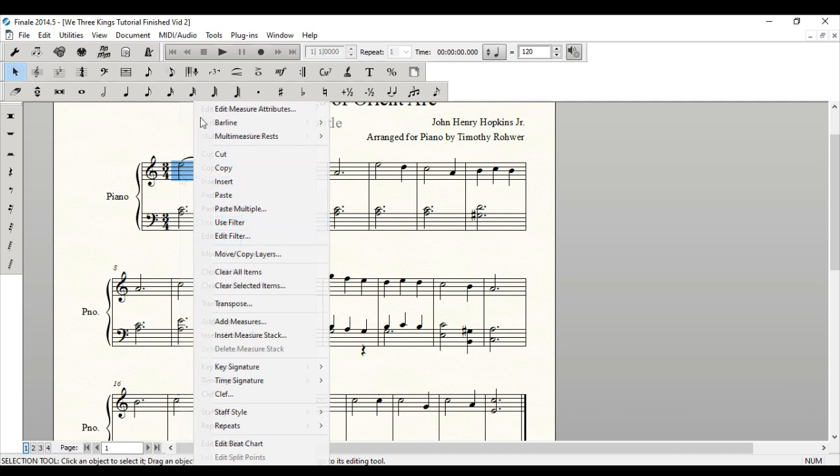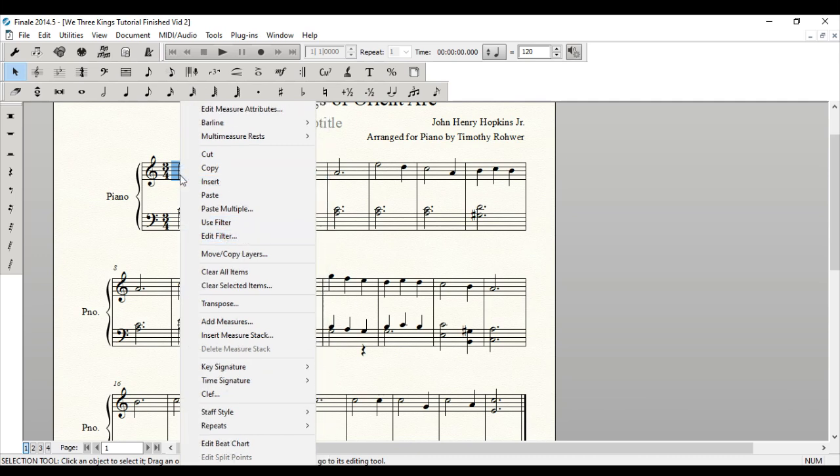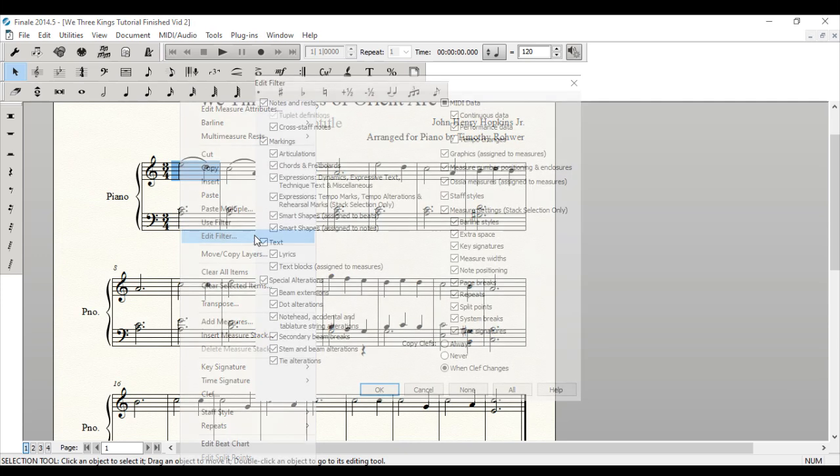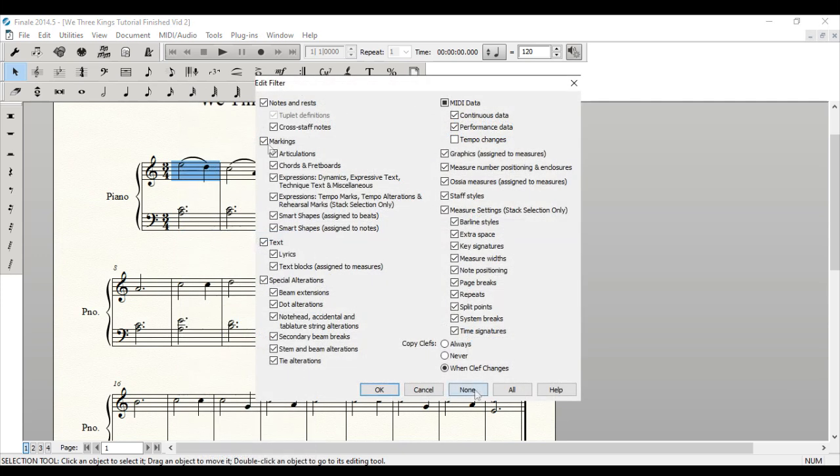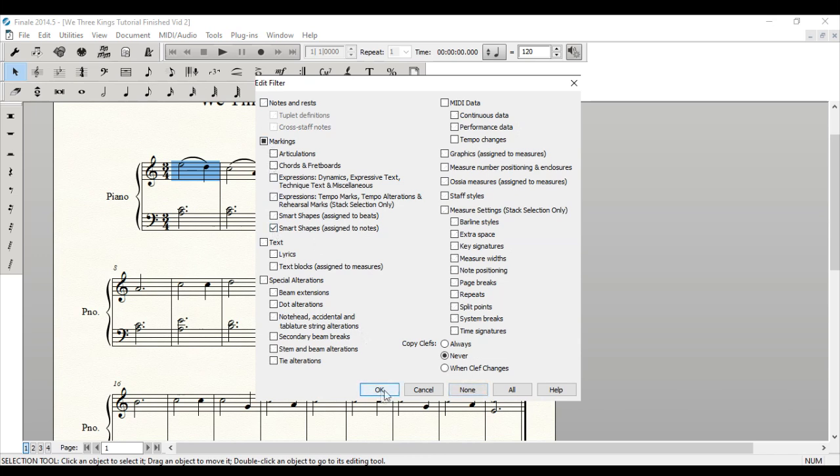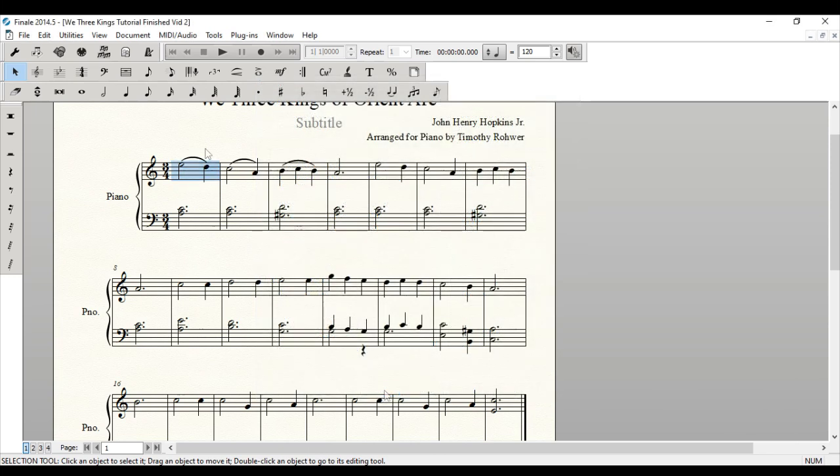So in this instance, what I'm going to do is go right-click on the measure that I want to use. And I'm going to click edit filter. And so I've got all of these different things. We've got notes and rests. And I really only want the smart shapes that are assigned to notes in this instance. So I'm going to click OK.